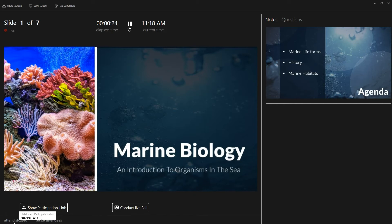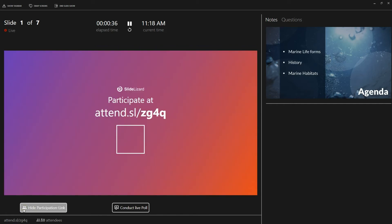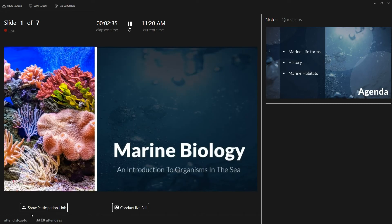If you want to show the link to your audience, just click on 'show participation link'. Your attendees can then either scan the QR code or enter the full link in the address bar of their browser. To hide the link again, just click once more.